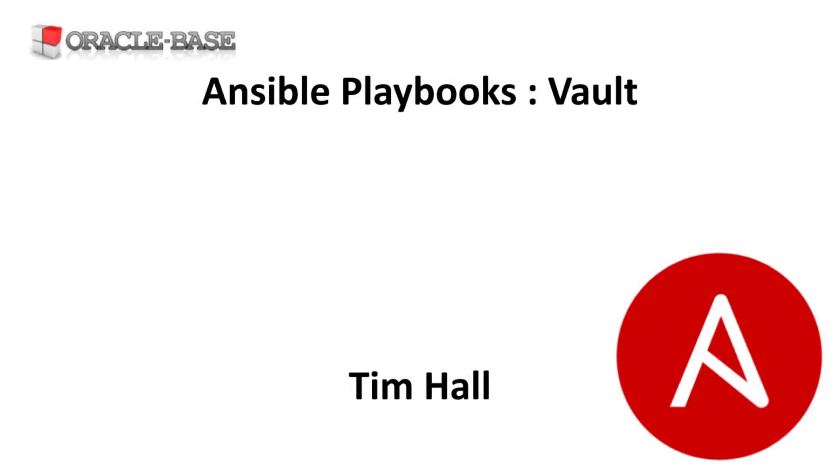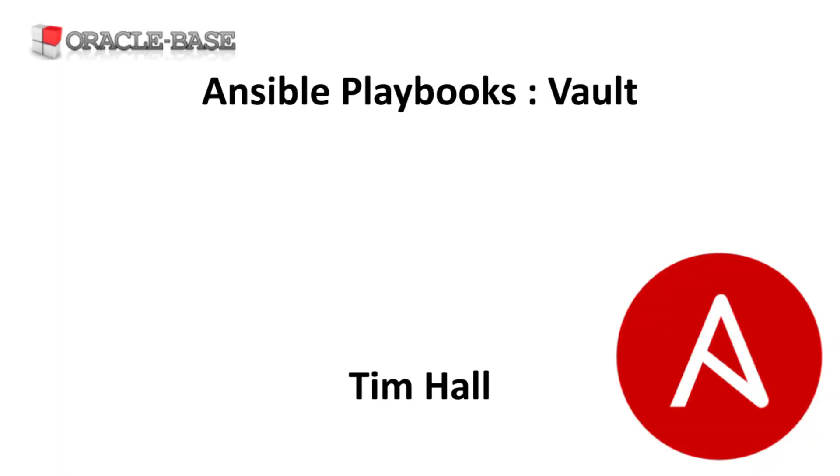Hi, it's Tim from Oracle Base. In this video we'll demonstrate how to use Ansible Vault to protect secrets. This video is part of a series. It will make a lot more sense if you watch the playlist in order.